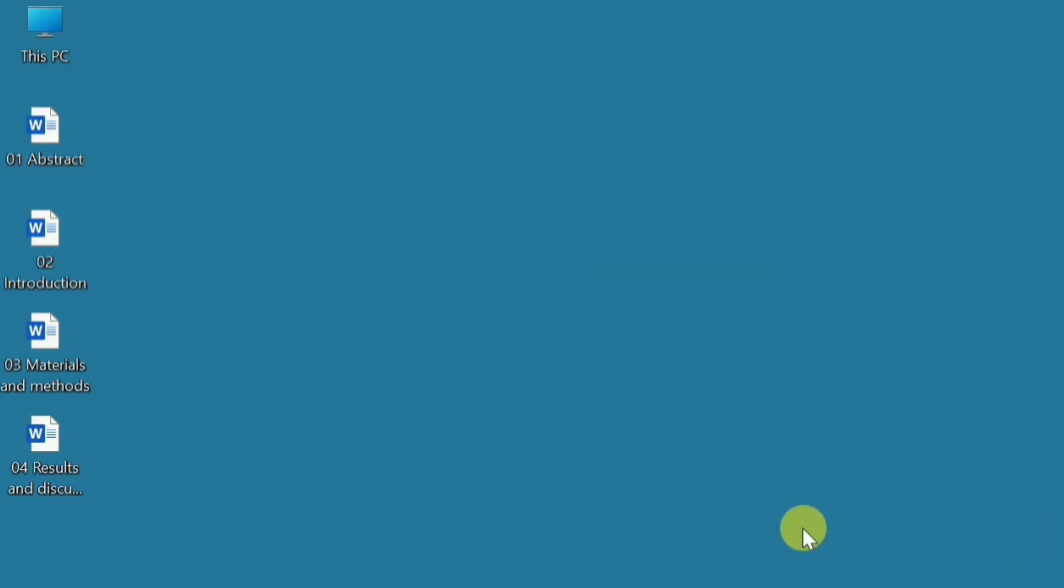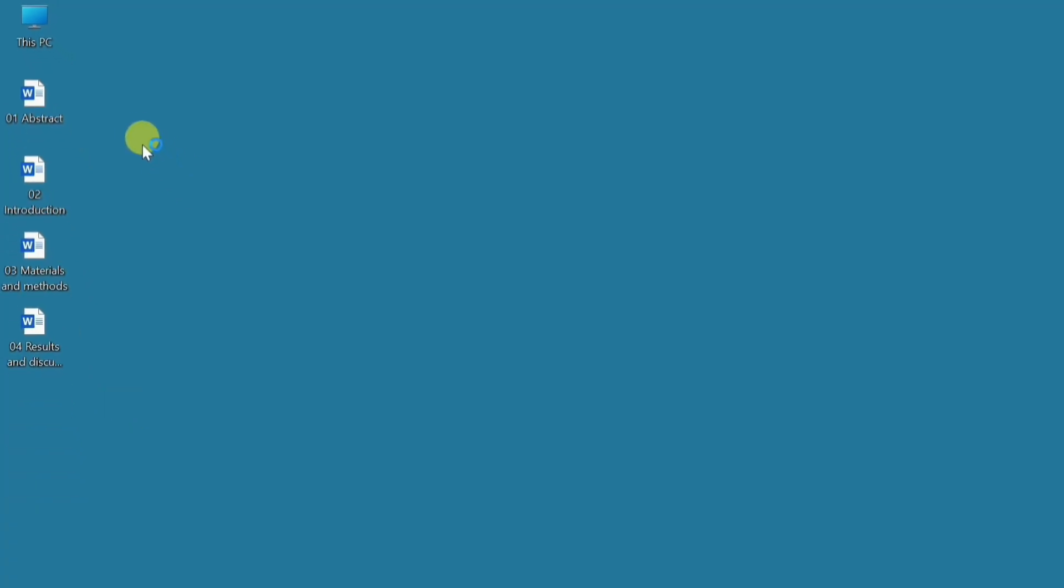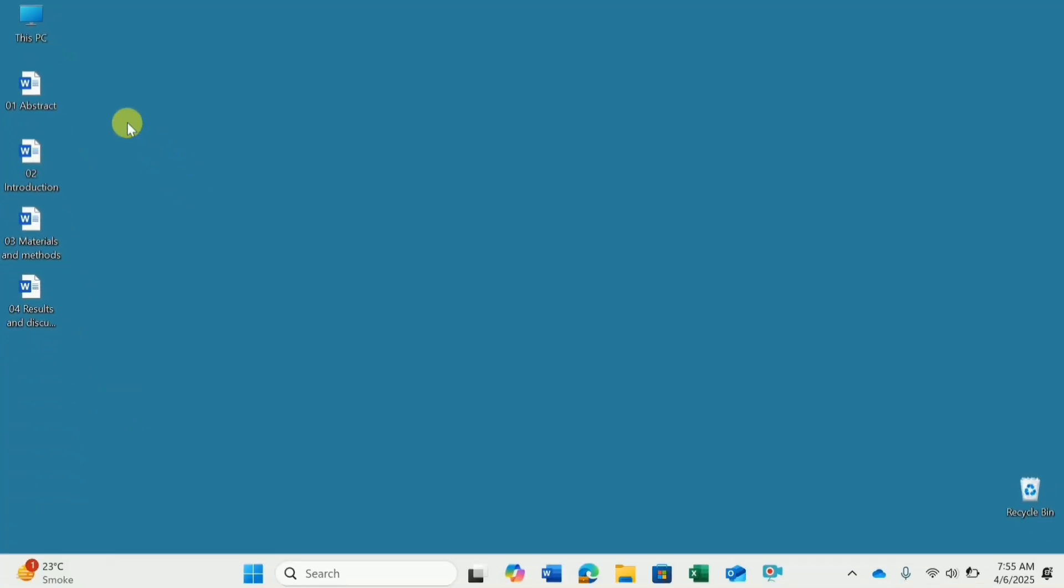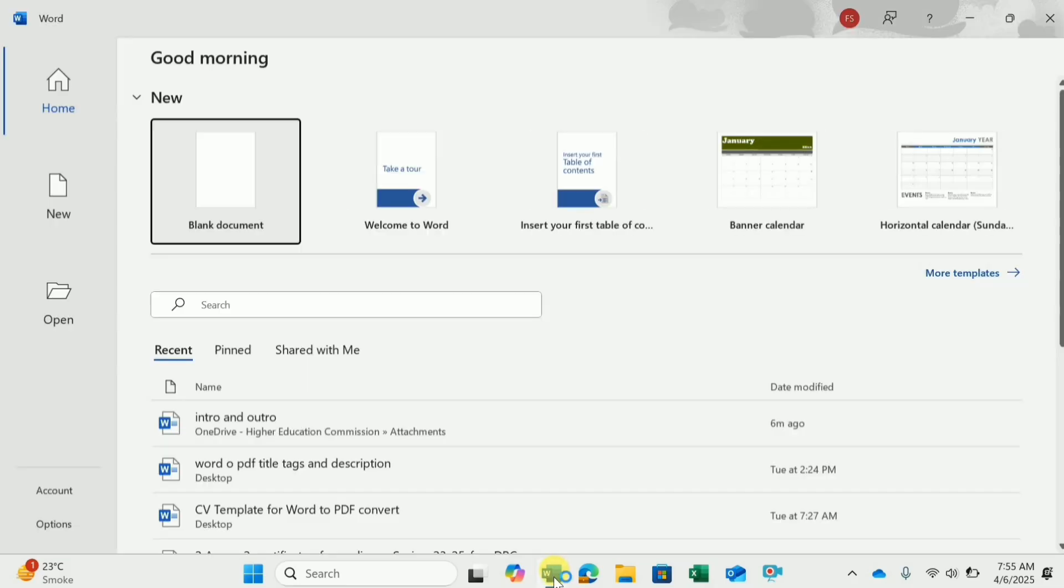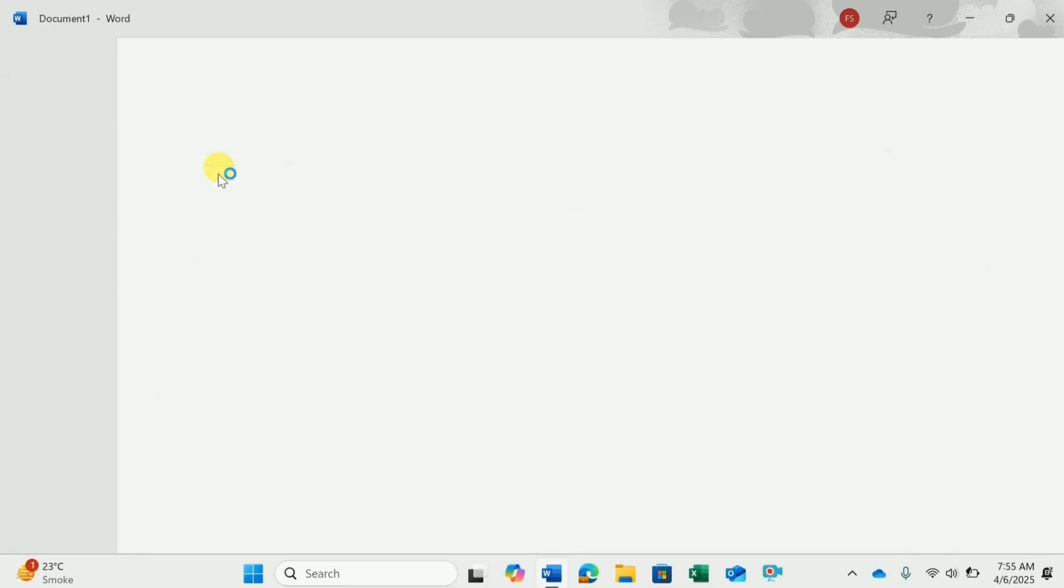As you can see on the desktop, I have four documents and I have numbered them in the way I need in the final document. To combine them into one document, I will first open a new Word document. I will choose a blank document.